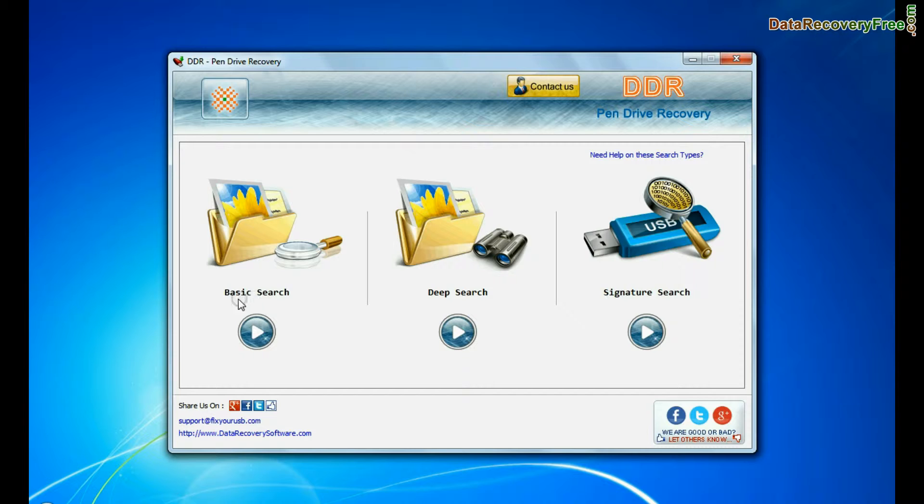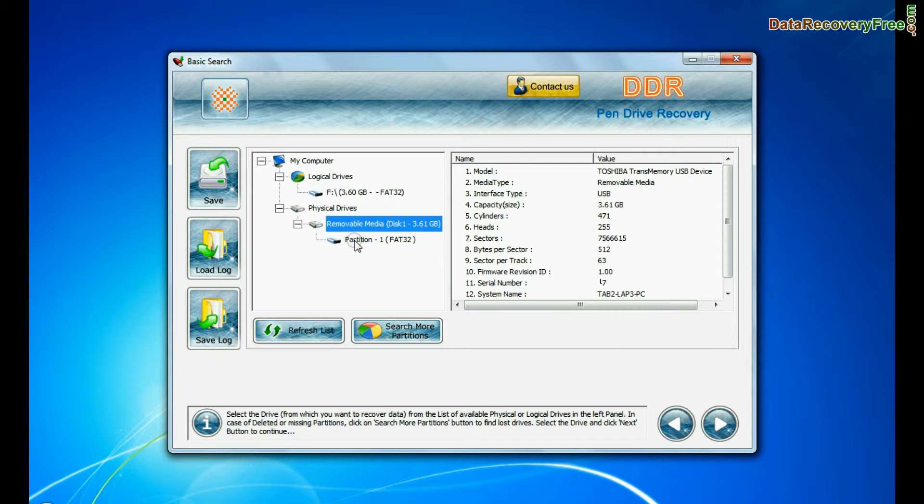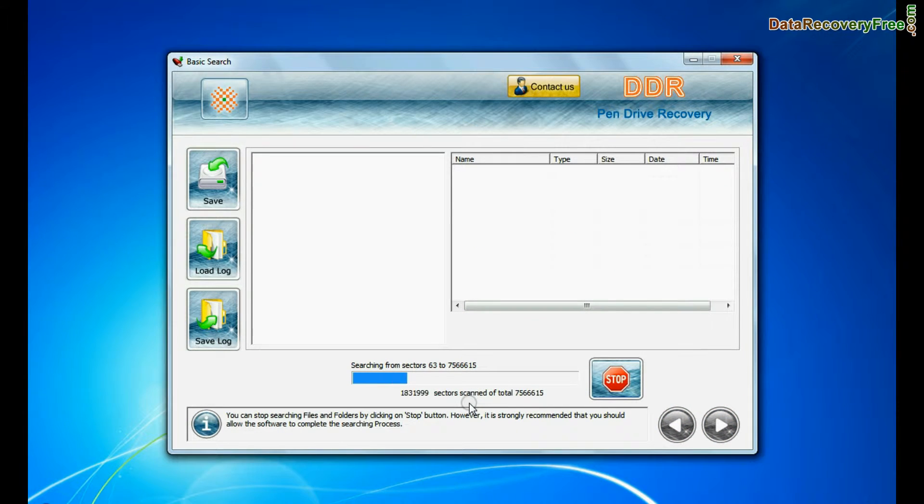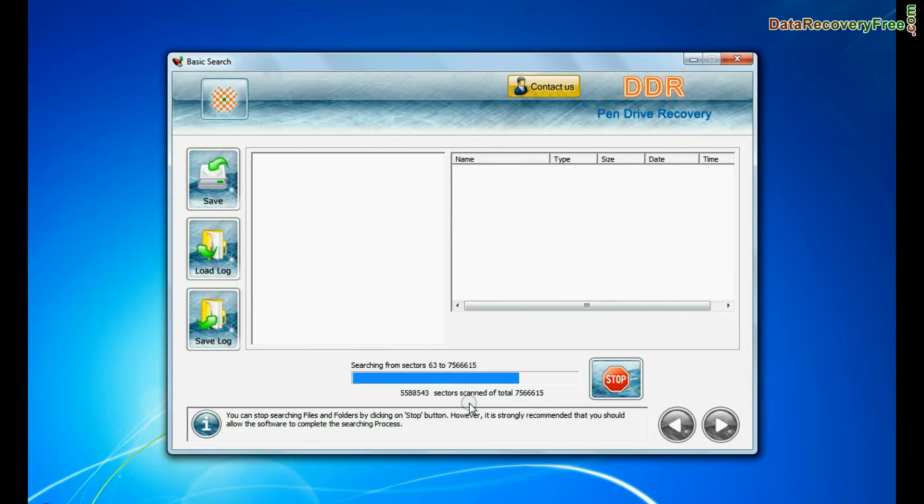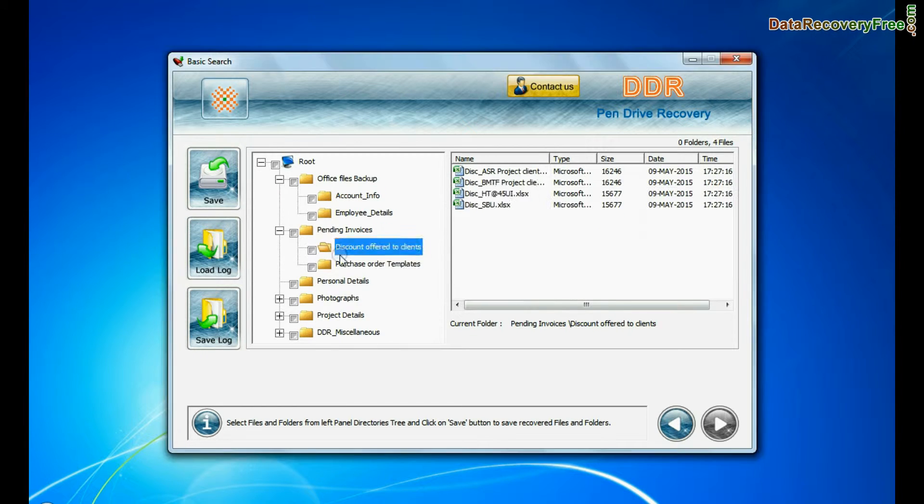In basic search, select your media from physical drives and continue recovery. Basic search quickly recovers data in most common data loss cases on the basis of fundamental partition parameters. Data is recovered successfully.